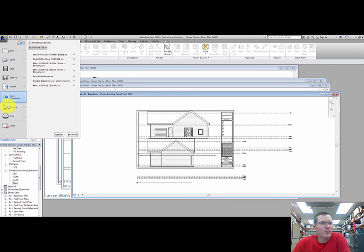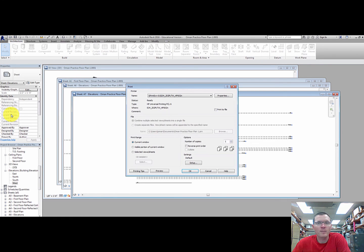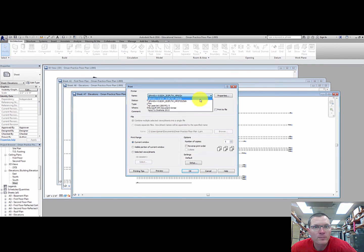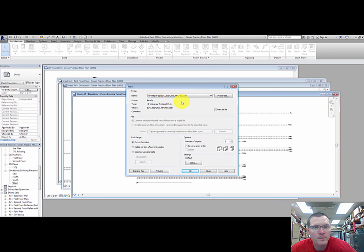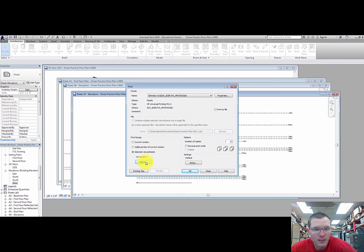We'll go to print. I'm going to be printing to our color printer in our 202 lab right there. So there's my printer, select that first. Now we have to pick what do we actually want to print. So selected views and sheets, I'm going to hit select there. I'm going to hit the select button.